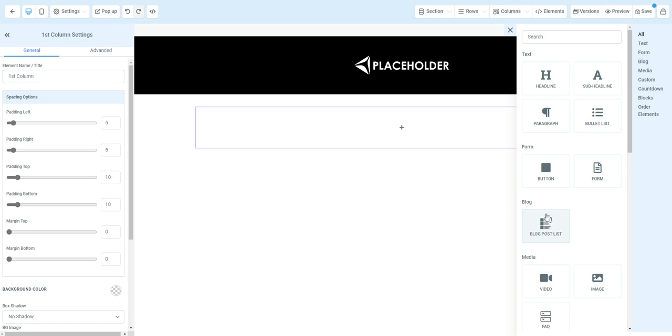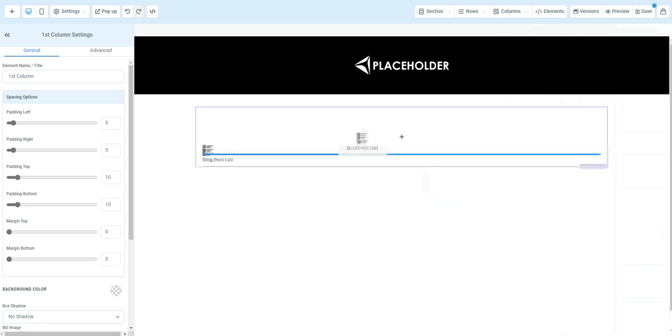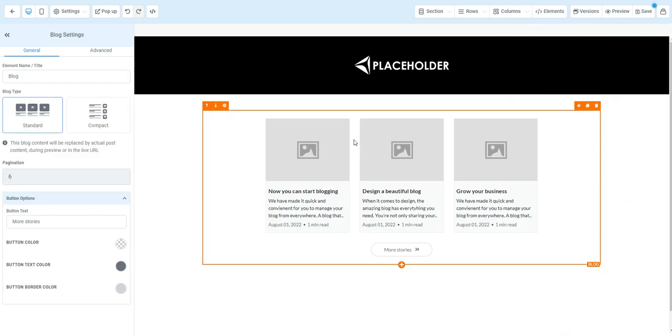What we're looking for is this blog element here. This is going to be the blog post list. It'll list out your blog posts that you have that you've already set up. We're going to click blog post list and drag it in.